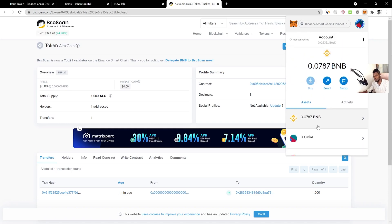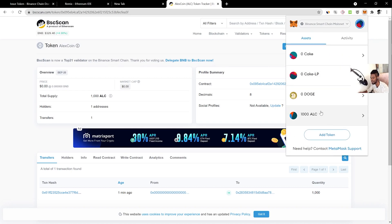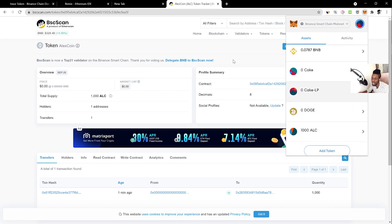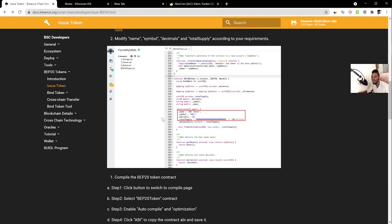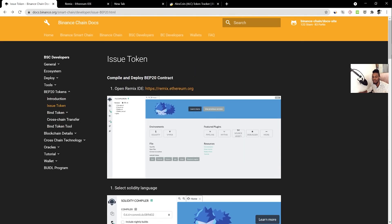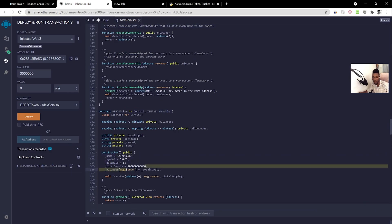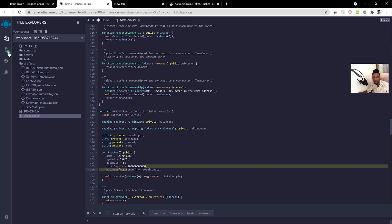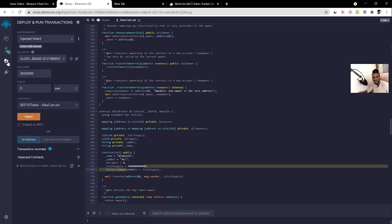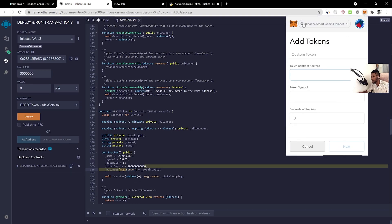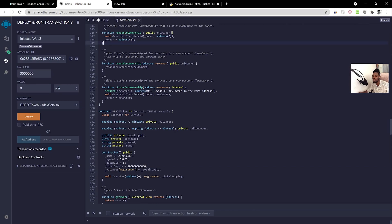Your ALC balance will now appear in your MetaMask wallet. That's how you create your BEP-20 Binance Smart Chain token. To recap: download the file, open Remix, change the name, symbol, decimals, and supply, auto-compile with optimization enabled, connect your account, deploy, copy the address, and add the token in MetaMask. Next we'll be adding our token to PancakeSwap.